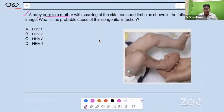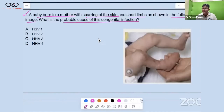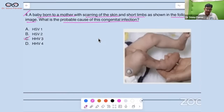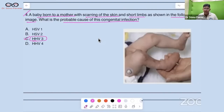A baby is born to a mother with scarring of the skin and short limbs, as shown in the following image. What is the probable cause of this congenital infection? The answer is HHV3 — Human Herpes Virus 3, no doubt.